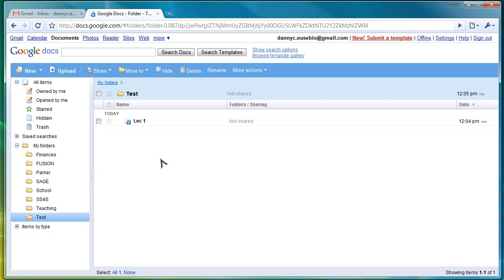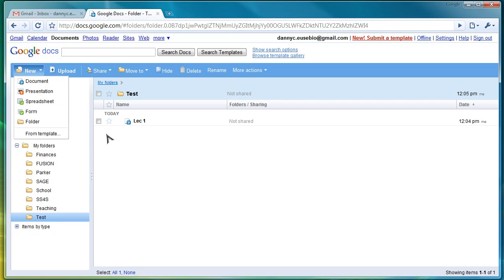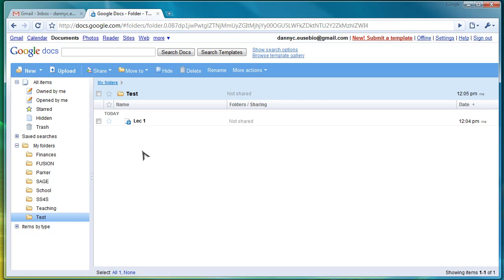You can also create worksheets and Excel files. If you use it to your advantage and make a good system of taking notes and saving them online, it'll be really helpful.